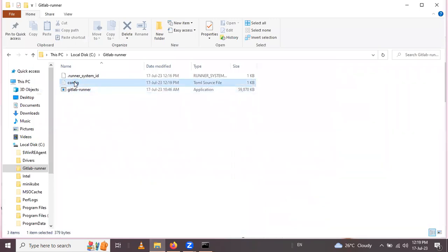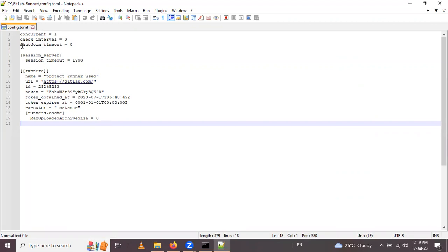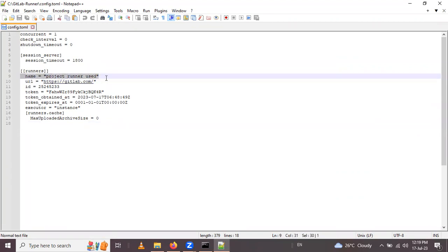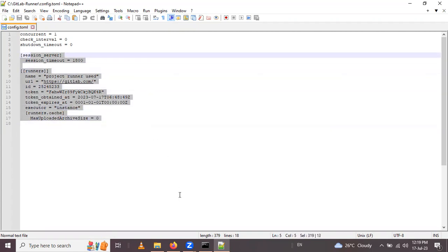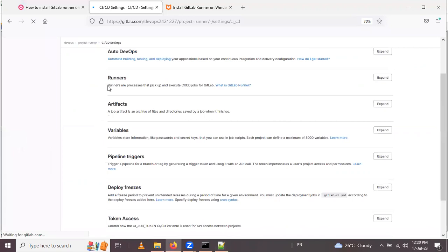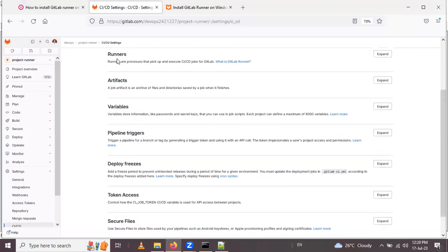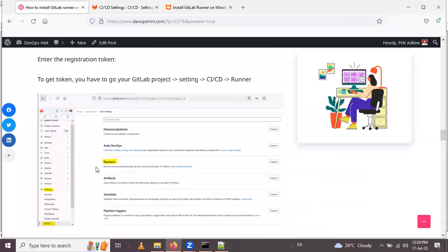Let's see the config file — open it with Notepad. You can see the configuration for the runner: the runner name, URL, ID, token, and other details are all present in the config.toml file. After that, refresh your GitLab account and go back inside the Runners section. You will now see the assigned project runner that we just created.